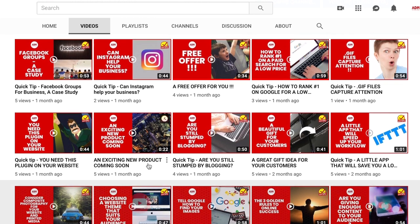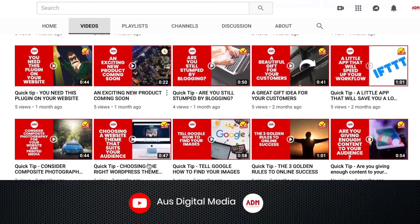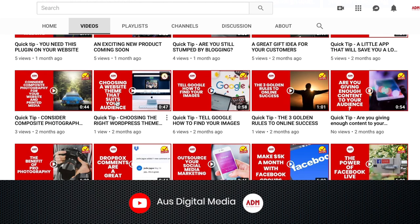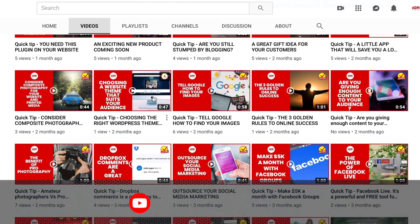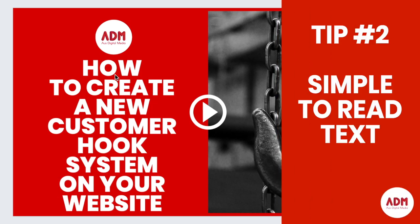You can see here on the ADM YouTube channel, all the video thumbnails are the same. They've got red on one side, a photo on the other side, and some text. The text should be simple to read — block letter font with an eye-catching statement that hooks people in.